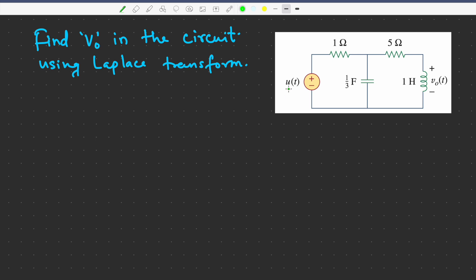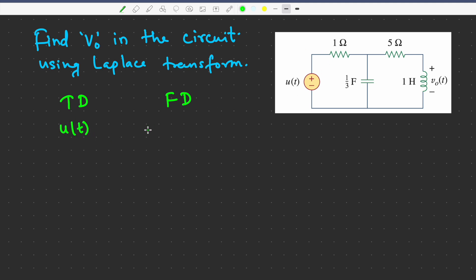In this case, we have the input voltage source as a unit step function, and there are a few resistors, capacitors, and inductors. First of all, we will see how to convert these components from time domain to frequency domain. For u(t), the Laplace transform is 1/s, so we'll convert it that way.